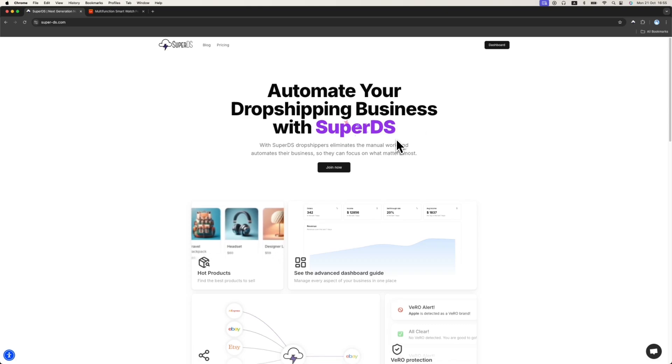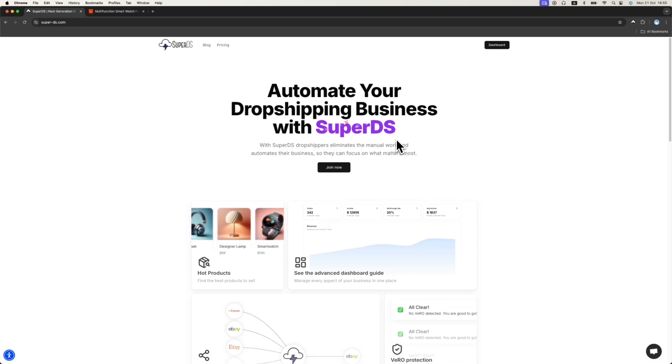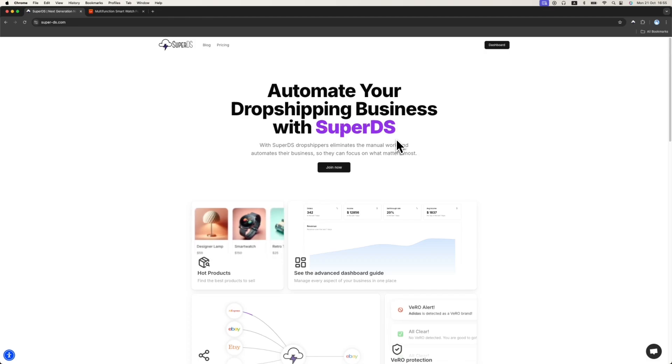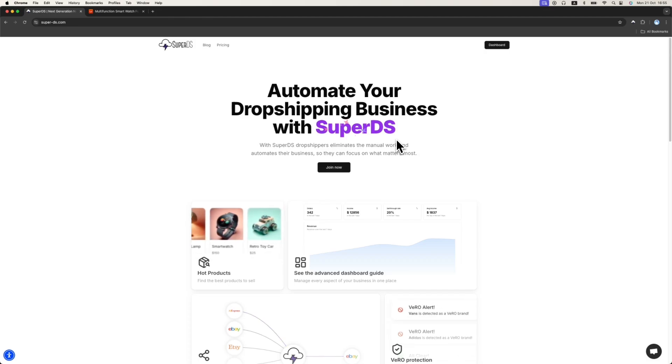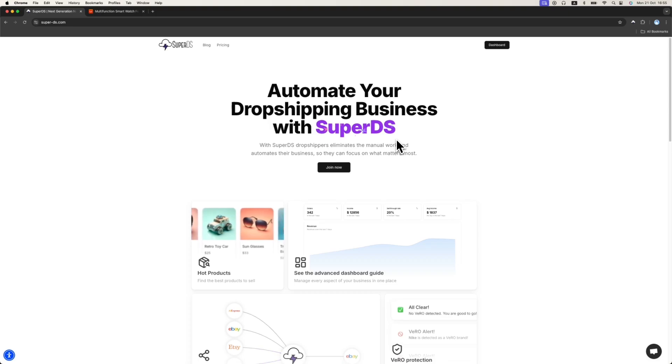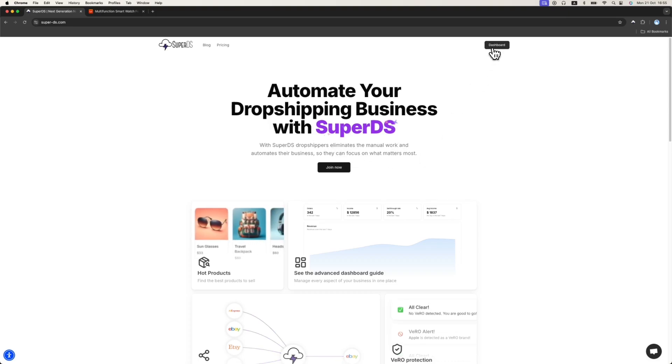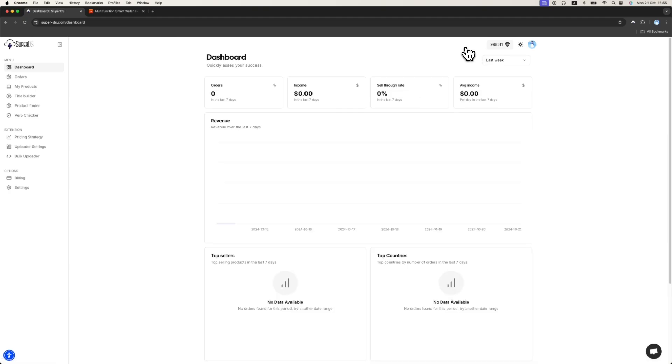Hello guys and welcome to the tutorial about SuperDS. In this tutorial I want to show you how to work with SuperDS, how to list products directly from your suppliers into your eBay store using the SuperDS extension, how to set it up and how it works. So basically once you register and log into the dashboard...